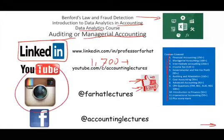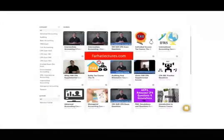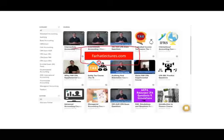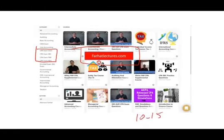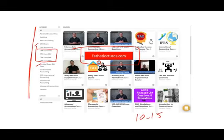Connect with me on Instagram and on my website, farhatlectures.com. You will find additional resources if you are trying to supplement your accounting education or study for your CPA exam. I can help you add 10 to 15 points if you use my material properly, CMA exam, enrolled agent, or any other accounting course that you are taking.